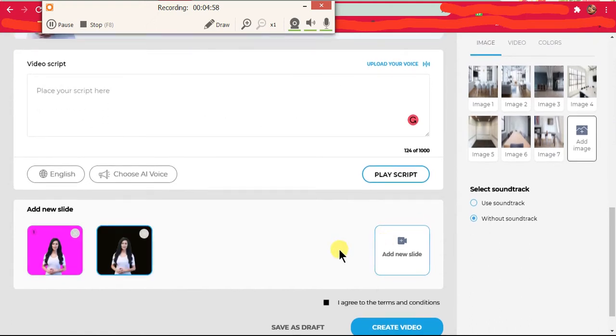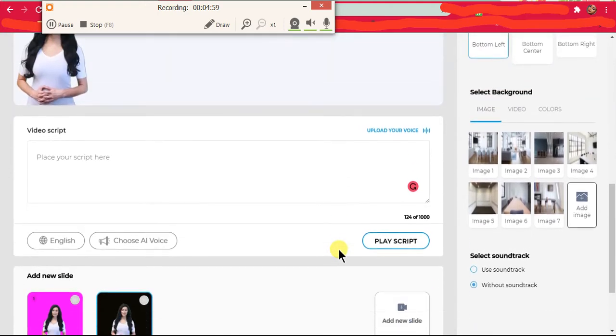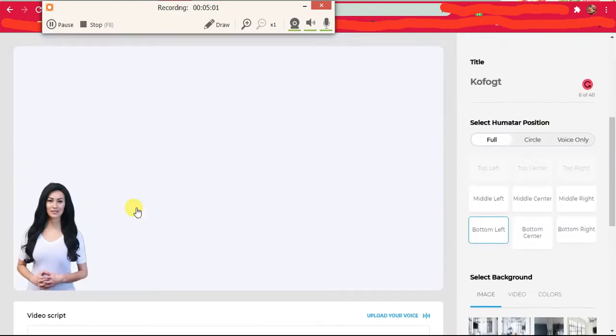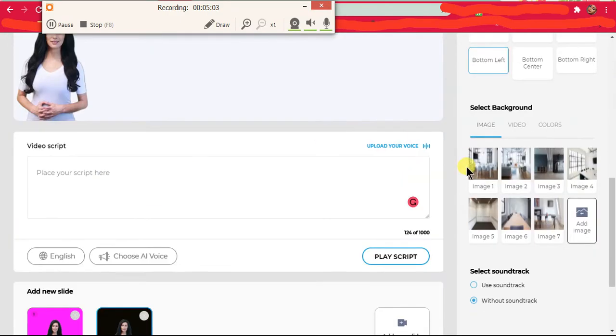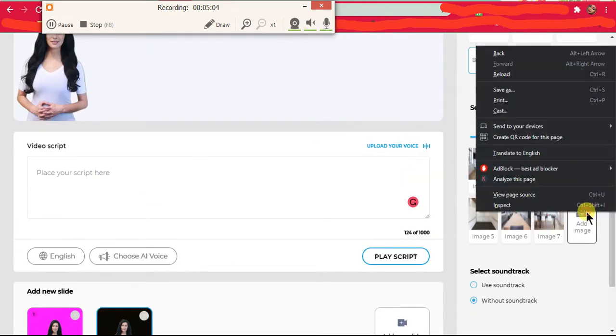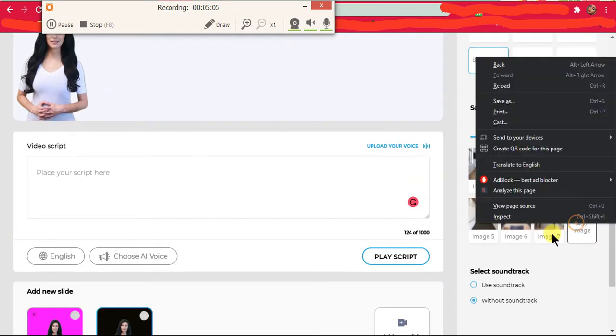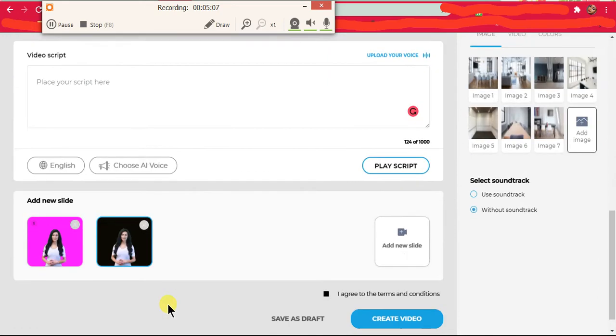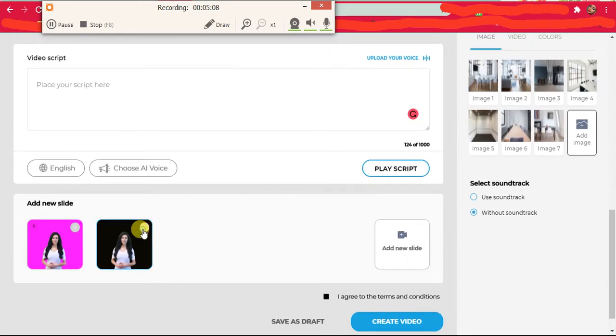You can also add a new slide here with new words, so you can control her background of what she says in this clip as well.